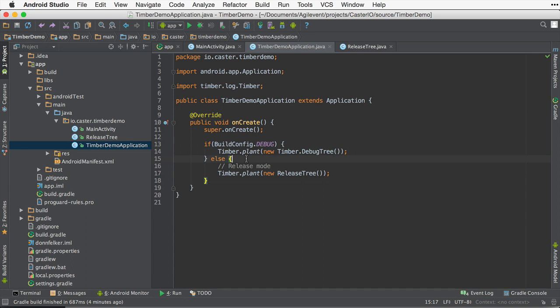Now, if you're running in debug, you get all of your logs like you're used to seeing, which is great. This is perfect. This is exactly what you want. But now if you're in release, you'll only get the ones that are important to you, maybe the warnings and errors that you really need to log so you can see them inside of your release version.